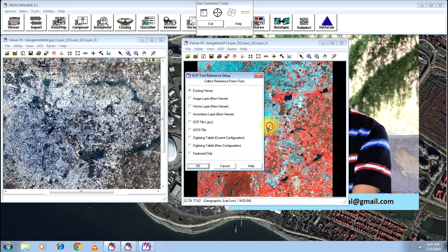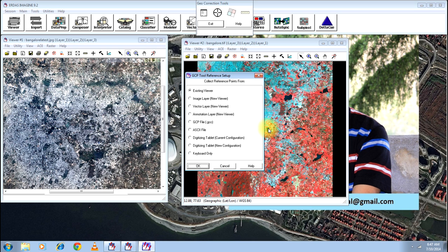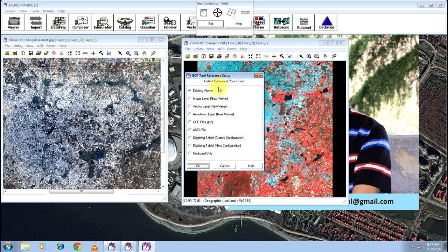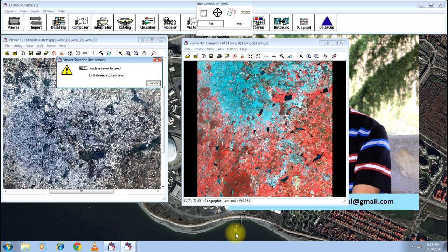Click OK. This is only the model properties, you need not bother about it much. Click close and you will get a GCP Tool Reference Setup. GCP means Ground Control Point—these are certain points based on which the software will georeference the image. The Existing Viewer, that is the first option, will allow you to georeference your image with reference to another viewer which is already opened.